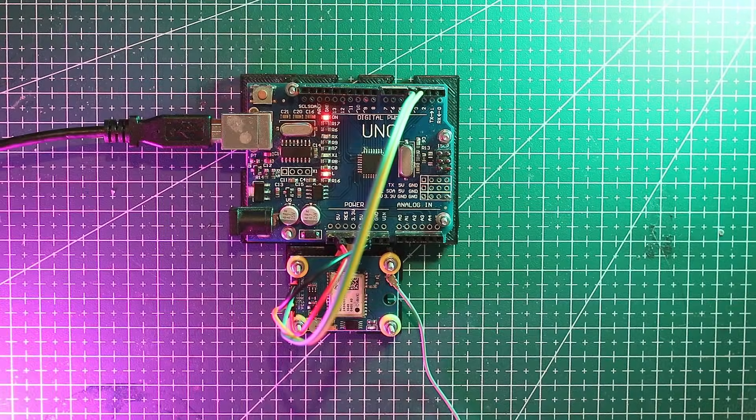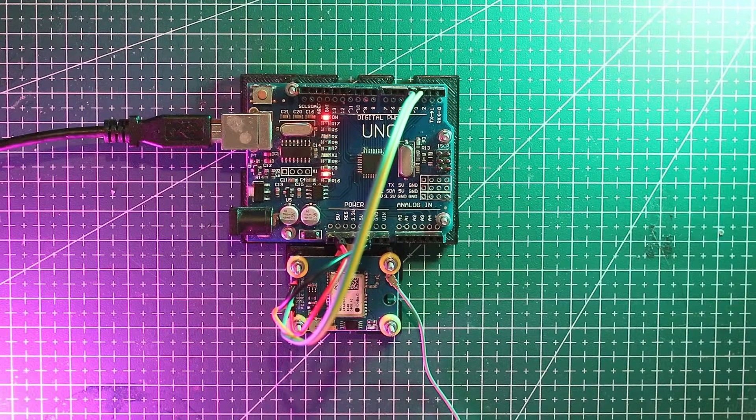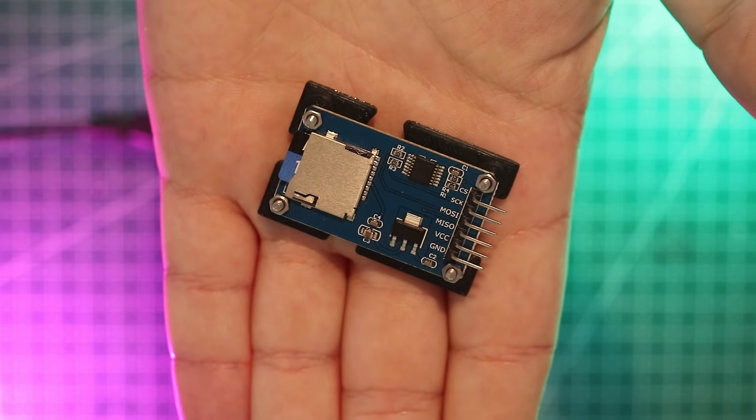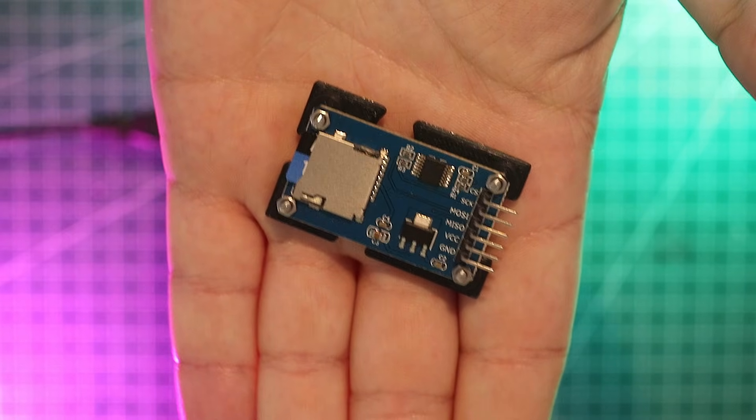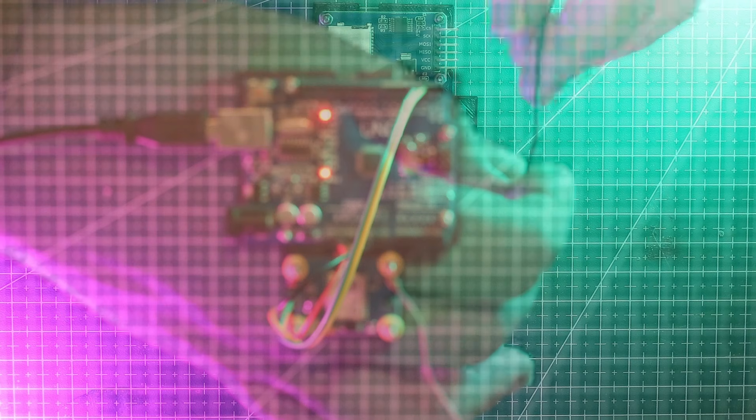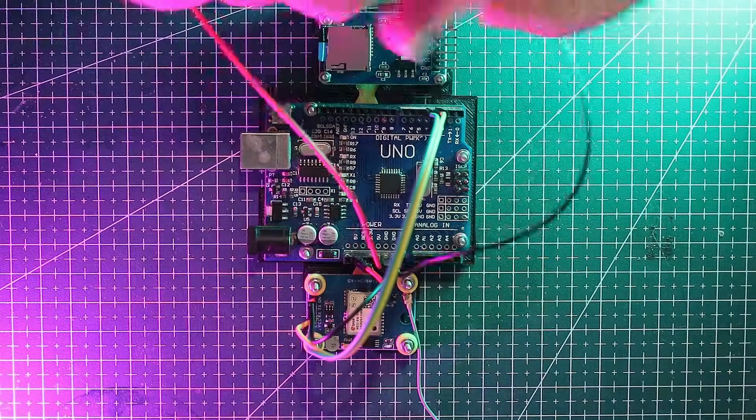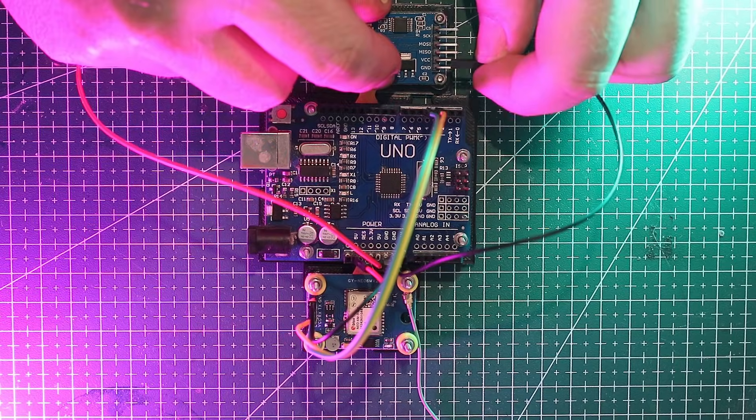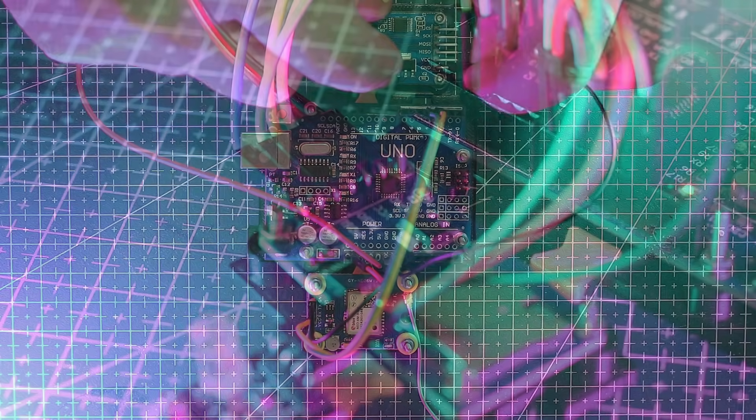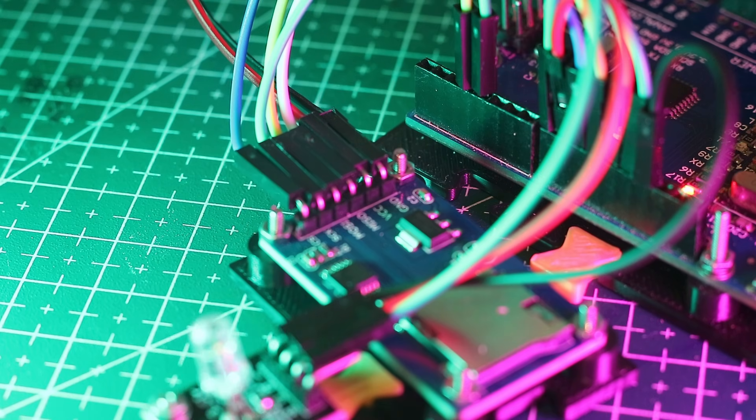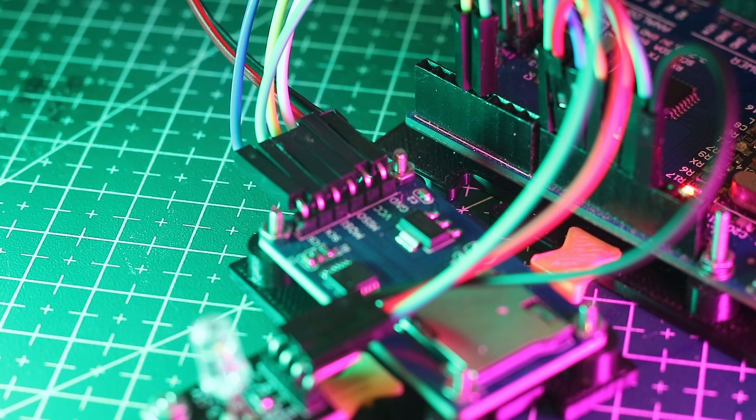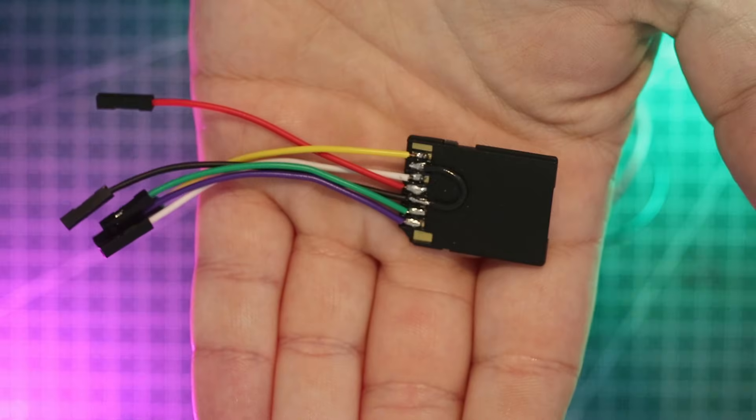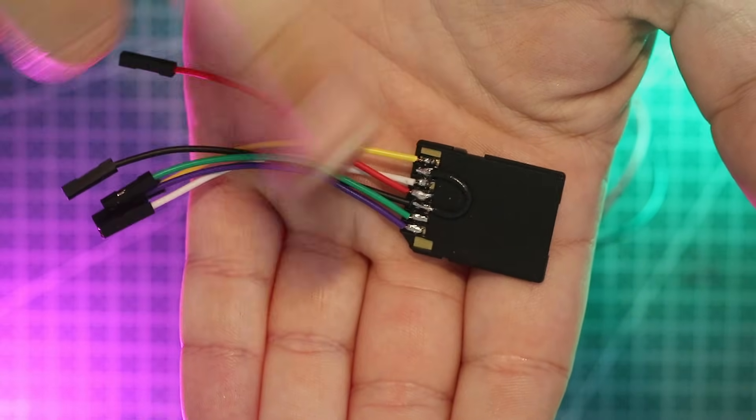Once you've passed this crucial step we can move on to the SD card reader. As with the GPS we'll hook up power first. GND to GND and VCC to 5 volts. Now in a short video I made before I showed how to wire directly to an SD card without an adapter. Don't do that here.